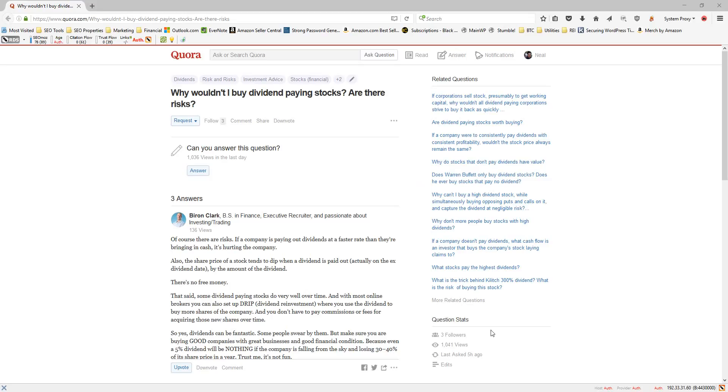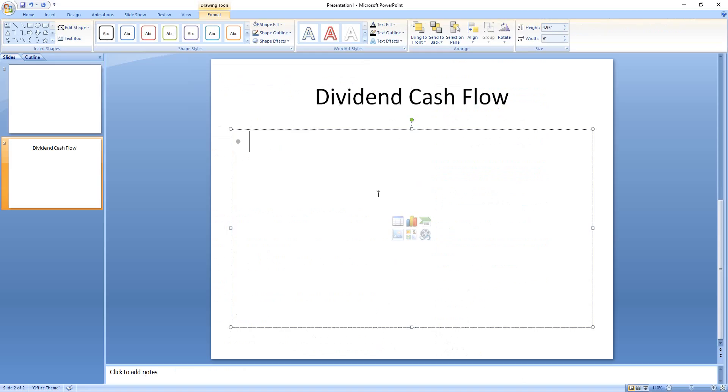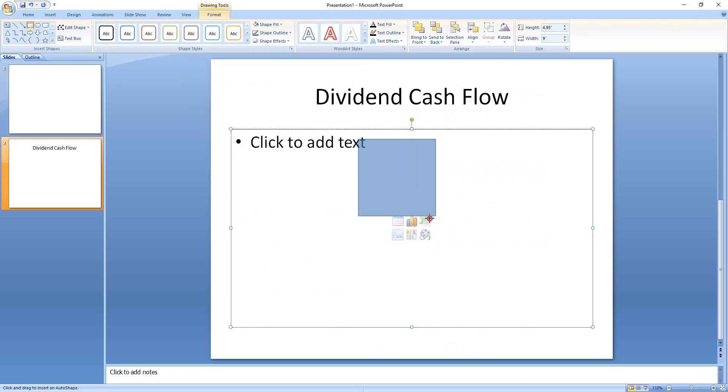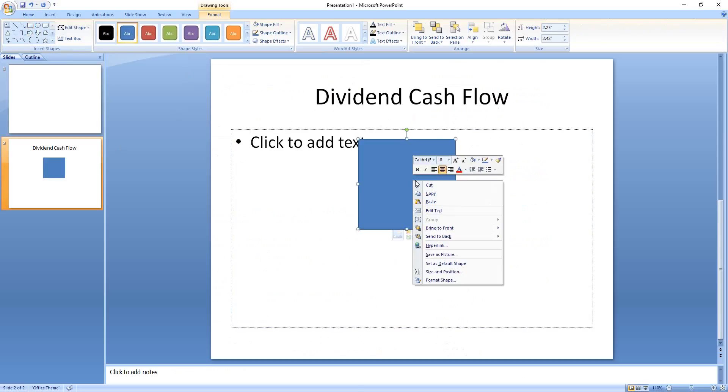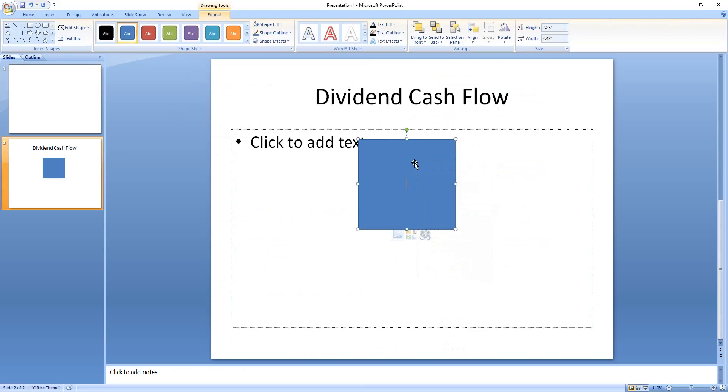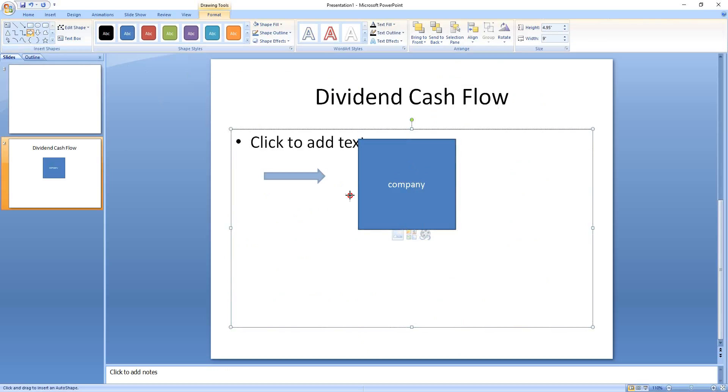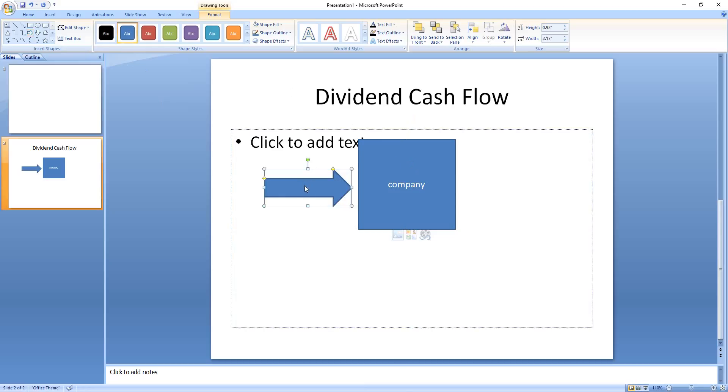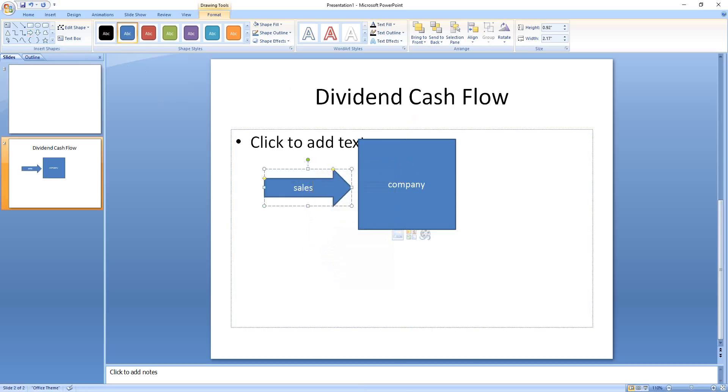So with the dividend-paying stock, though, it's a bit different. I wanted to make a little chart here that shows the cash flow. This is our company, and it makes money by doing sales. So that money is coming in.